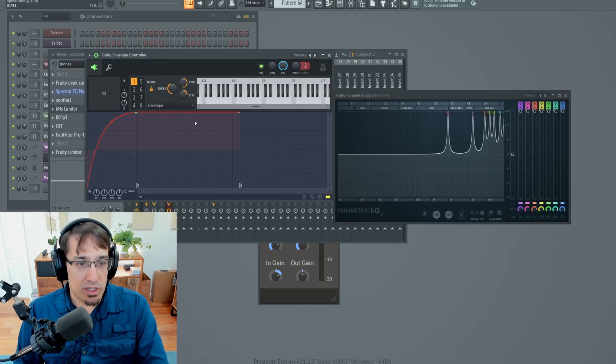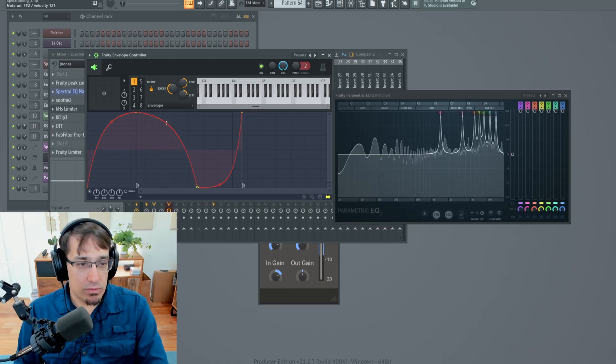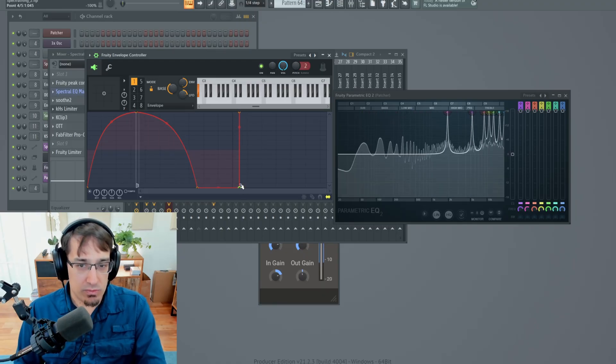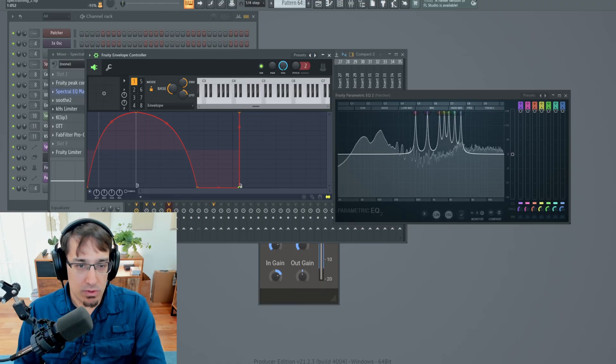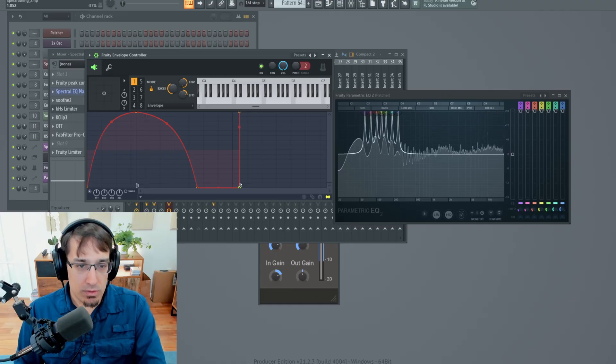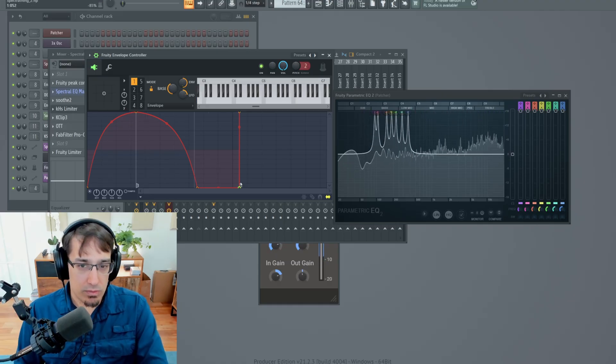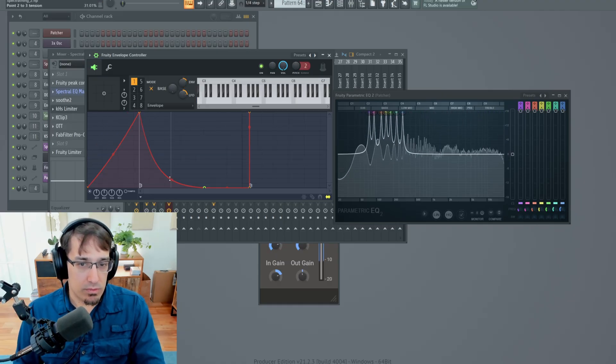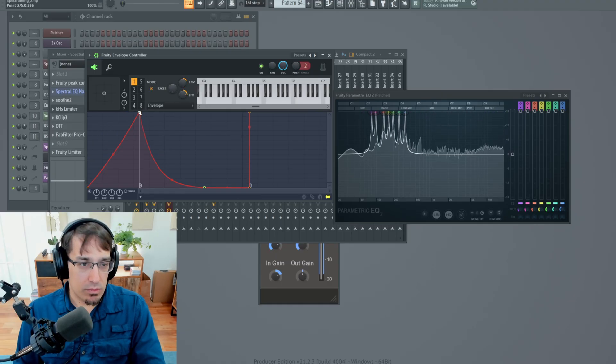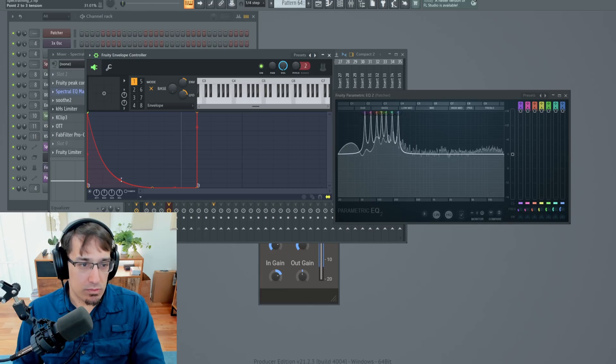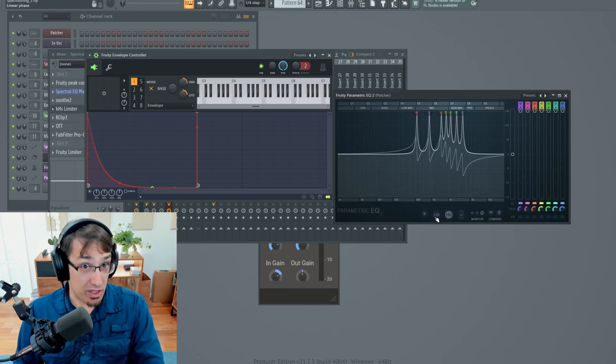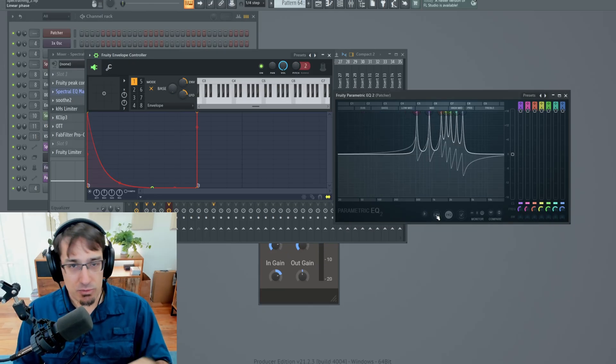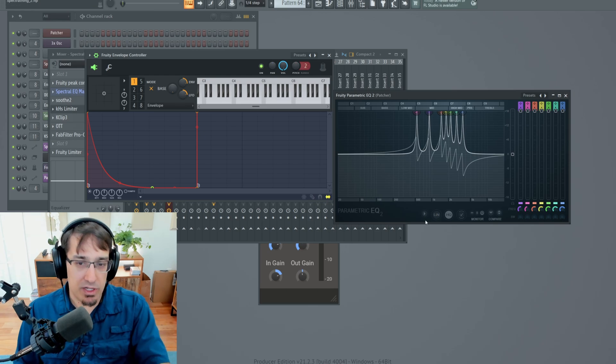For example, we can make it up, then down. And let's say we want it to just stay down afterwards. And just to show, again, the difference between regular phase and linear phase, I'm turning off linear phase now.